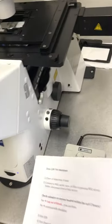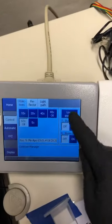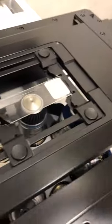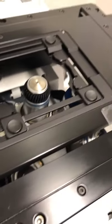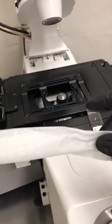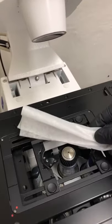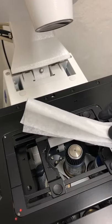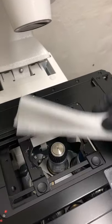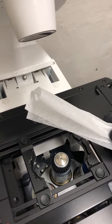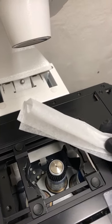I'm going to go to load position, which retracts the objective so I can safely remove my sample. To clean the objective I use lens paper — I use two hands and wipe up across the front face of the objective, grabbing the other side of the lens paper with my other hand and wiping across.